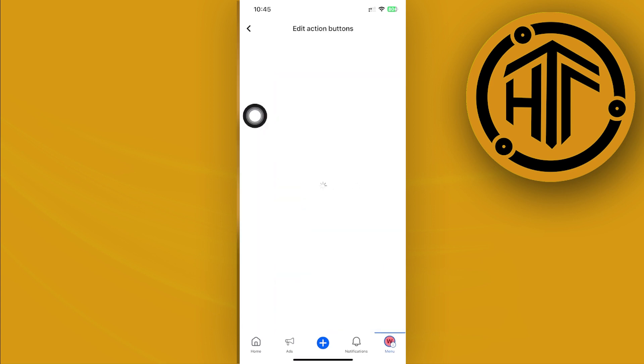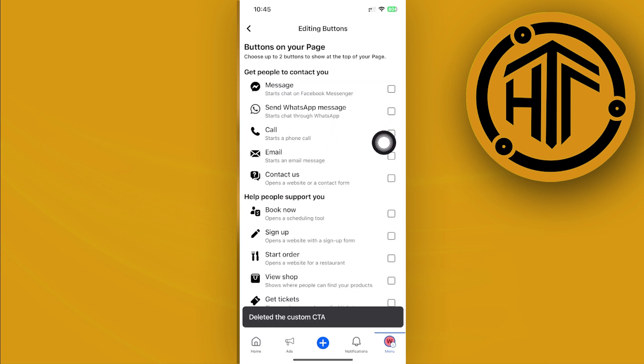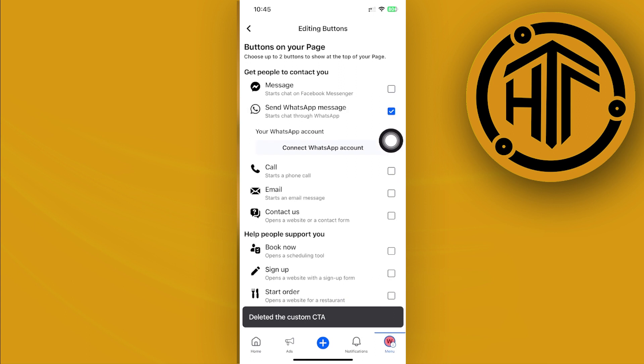and I'm going to remove this action button right here. Next, I'm going to tap on Edit Buttons and add this Send WhatsApp Message option. That's how you can actually add a WhatsApp button on your Facebook page